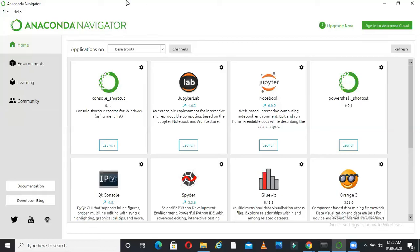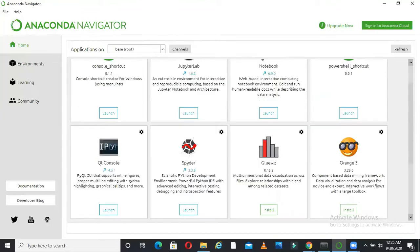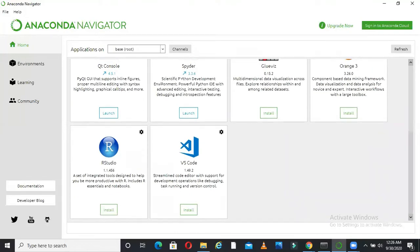What you can see on my screen right now is Anaconda Navigator. So what is Anaconda Navigator? It is nothing but a bundle of different software. What are these software? If you can see, we can launch Jupiter Lab from here, we can launch Jupiter Notebook from here, we can launch Spyder from here. So what are these different things? These are nothing but different packages or different software using which you can write your data science program or code.